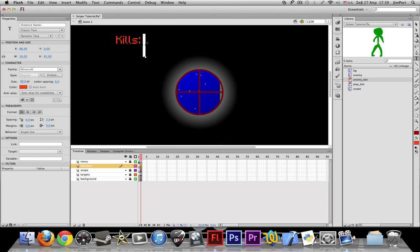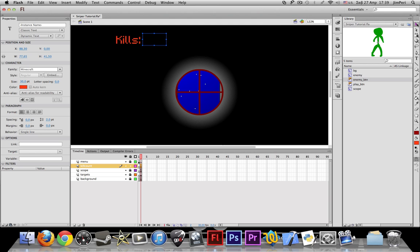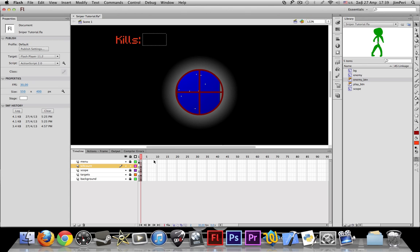Whoa there. Make this a little bit bigger and align this on the left I guess. And then this variable, kill, kill count. Okay so.